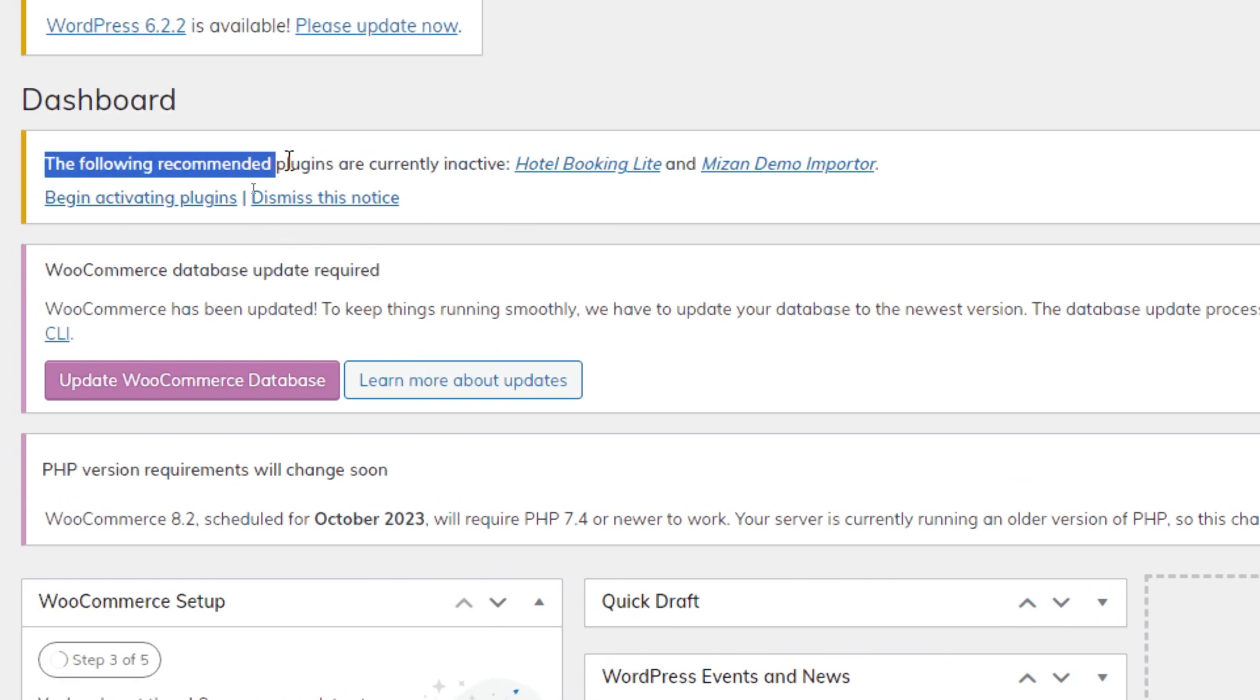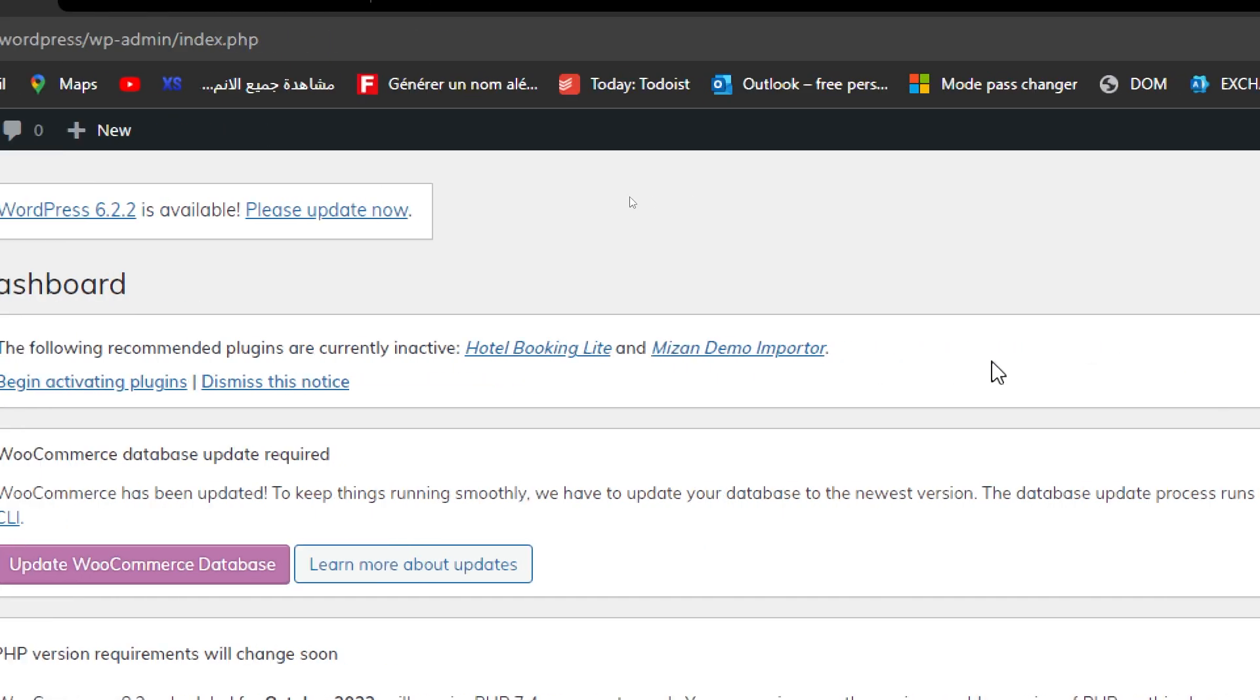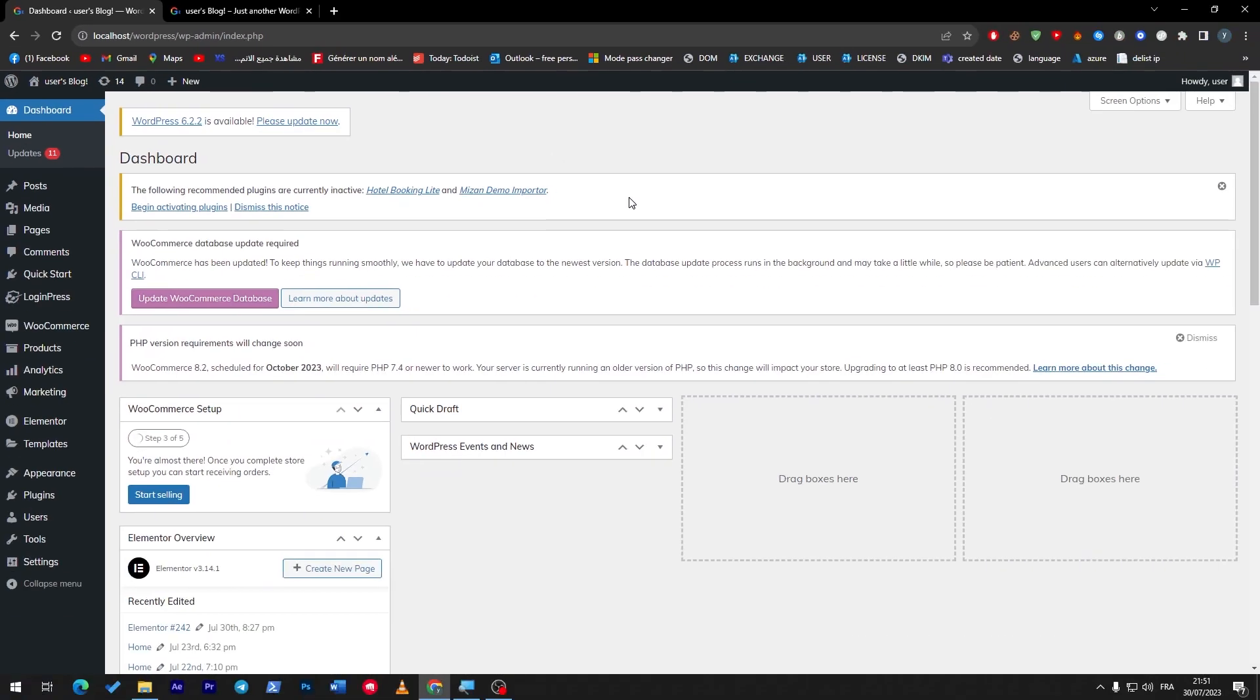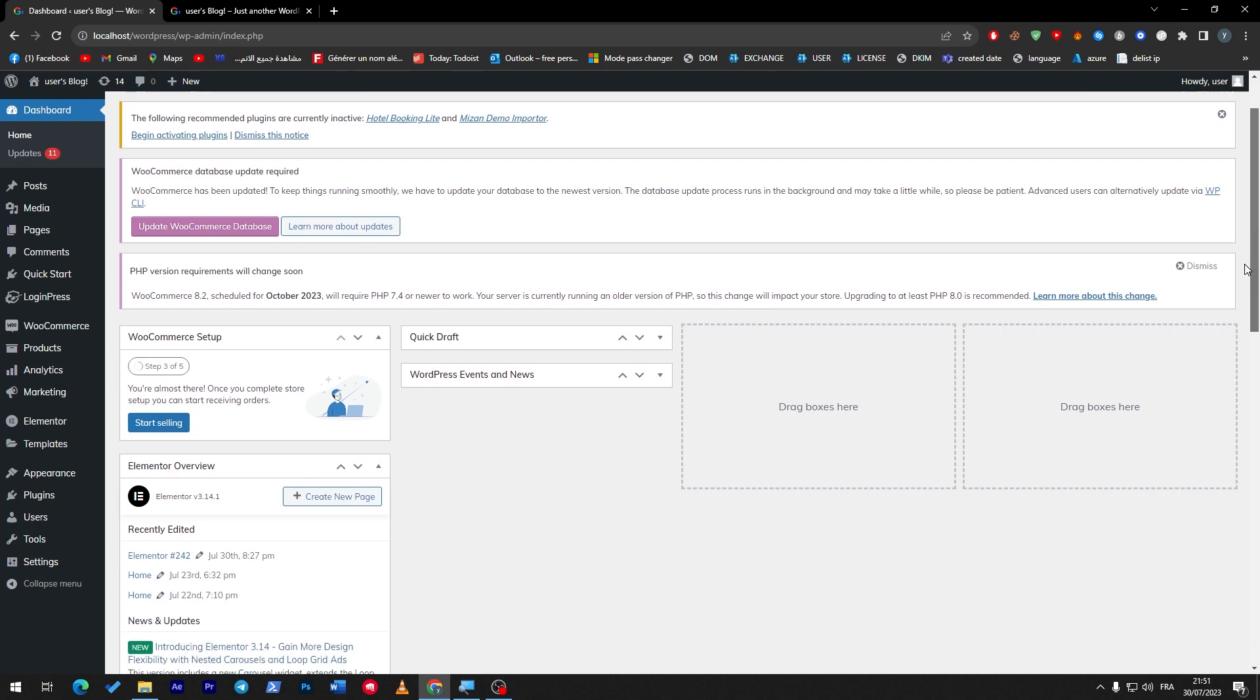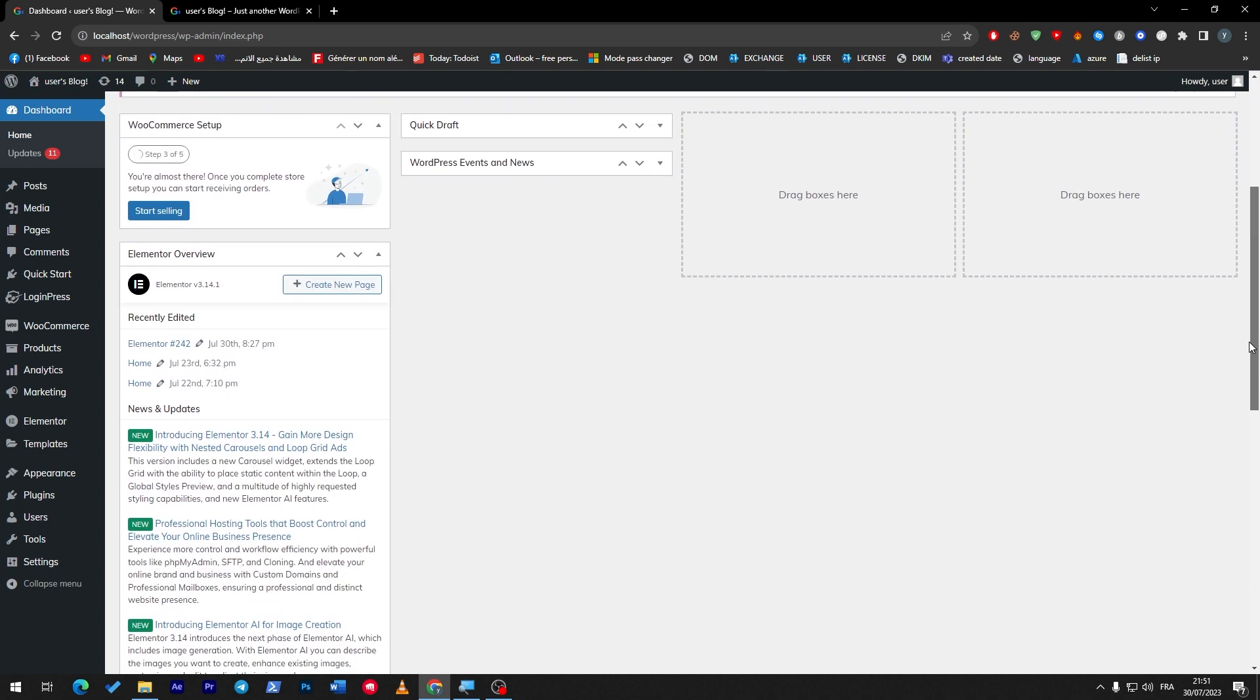So guys, I have now downloaded both plugins and as you can see they still, I still have this kind of message which says that the plugins are currently inactive, which comes to our second or third tip for today.